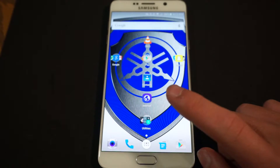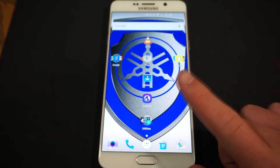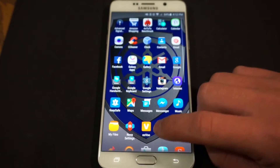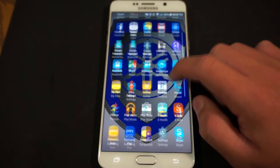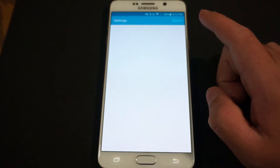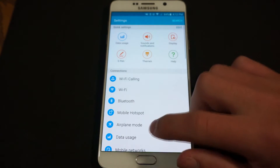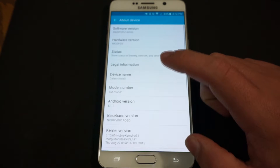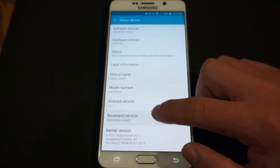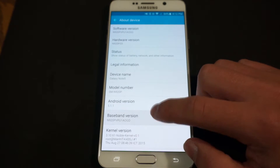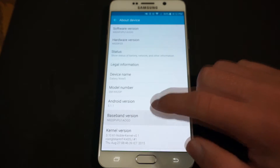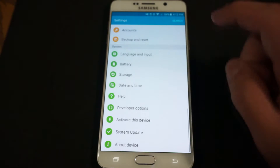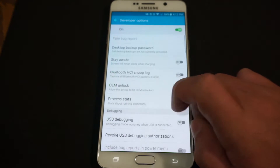Now we're going to change a few settings. Go to your app drawer or settings, scroll all the way down to 'About Device.' Tap the baseband version a bunch of times and it'll say you're becoming a developer. Then go to Developer Options.